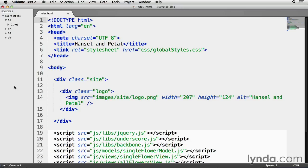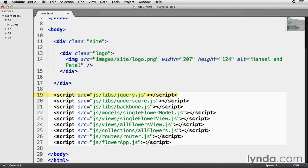It's the script tags at the bottom that I want to focus on. First is jQuery. It will let me interact with elements on my webpage. With Backbone, this is mostly done with the help of jQuery's .html method. On line 20 is underscore, which provides a wide array of extra functionality to the core Backbone code.